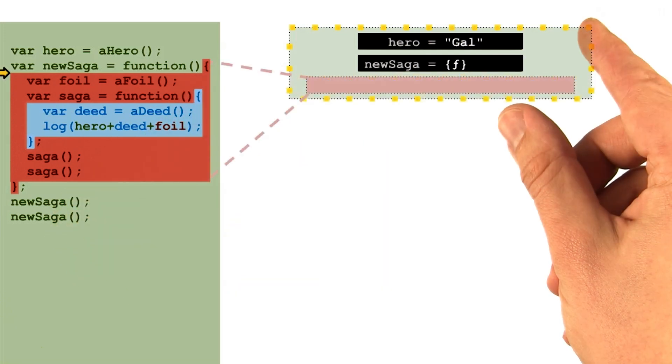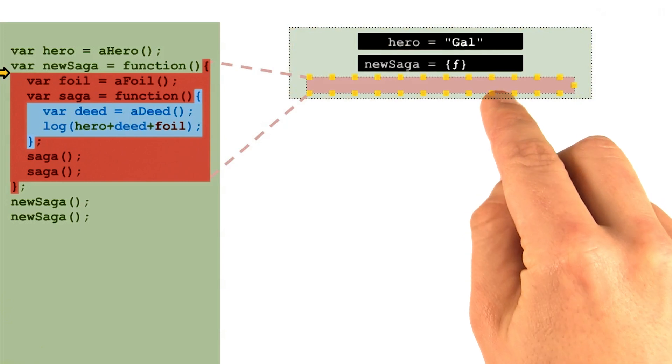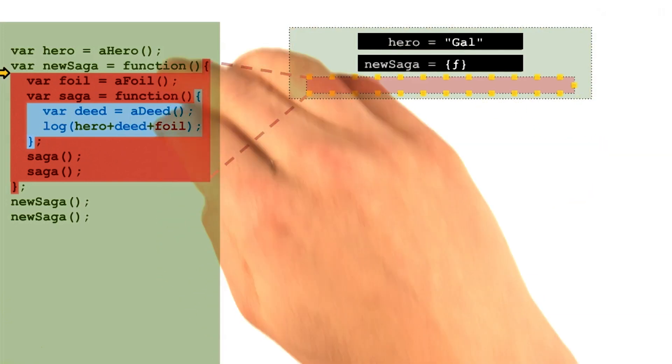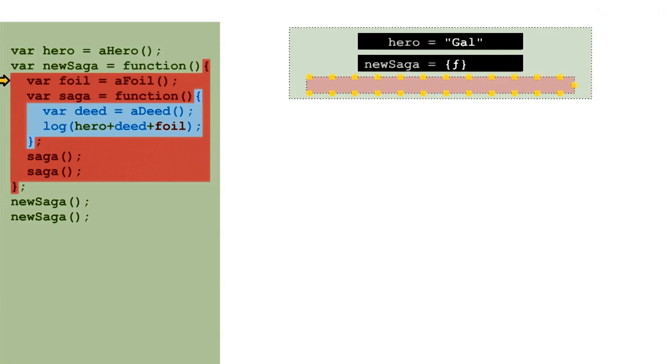Then, the new context will become the interpreter's new current context for as long as that function is running. This first line will add a new variable to the current scope.